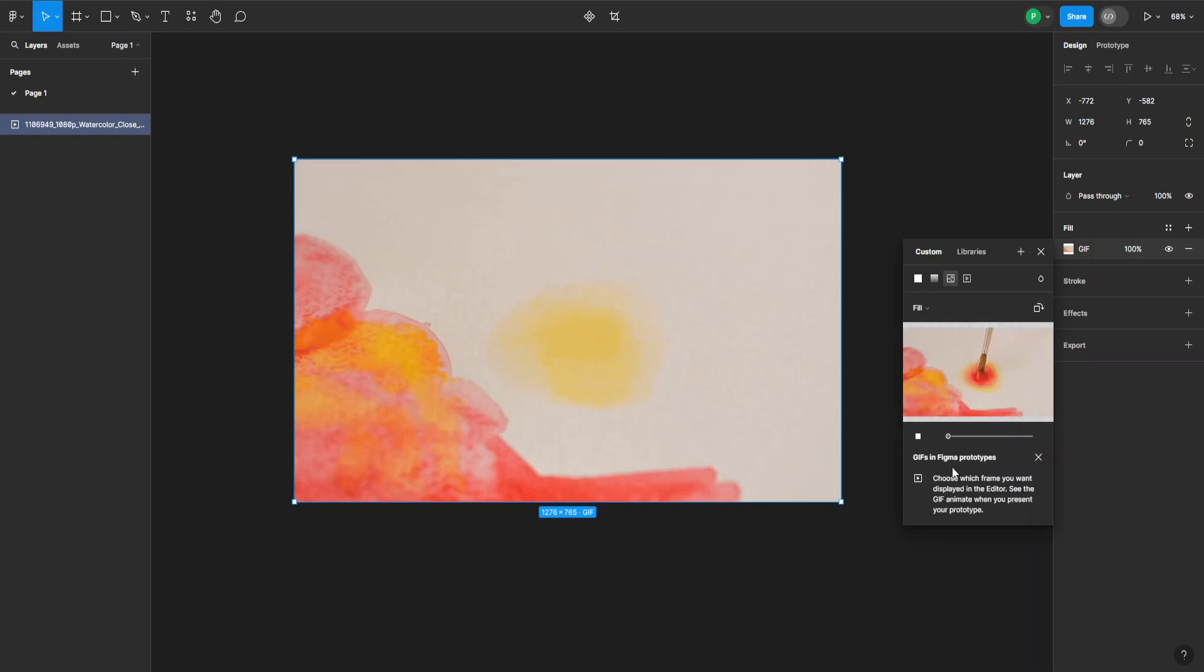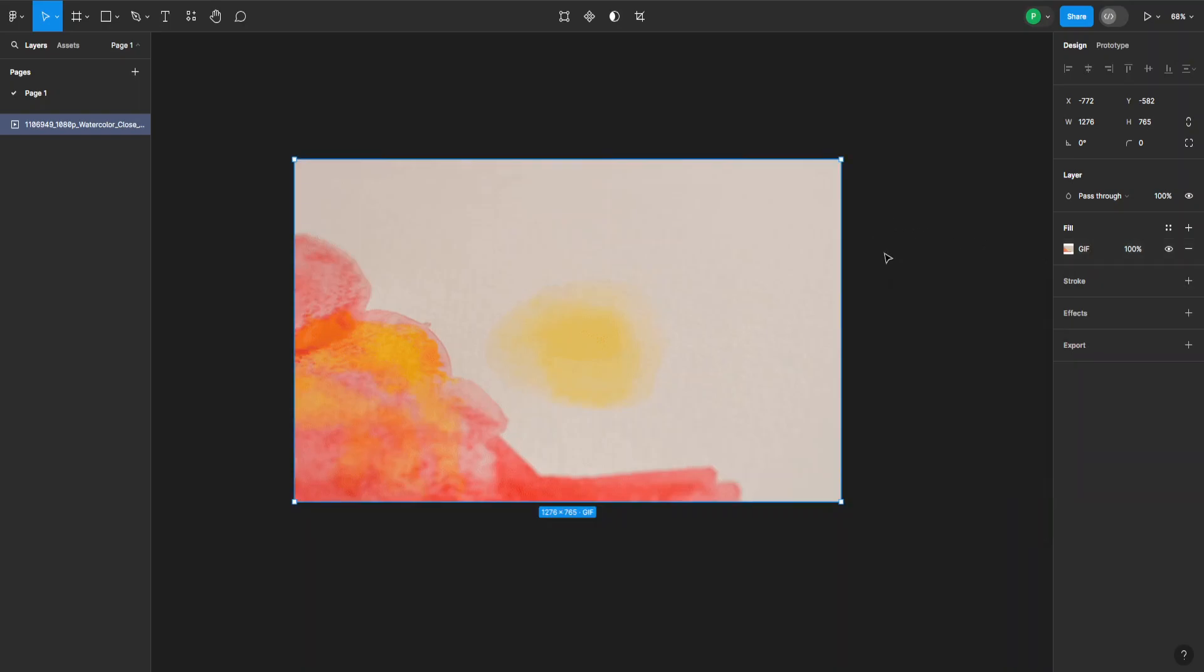And that's it. That's how you add a video in Figma. I hope this was useful. Remember to like and sub and I'll see you next time.